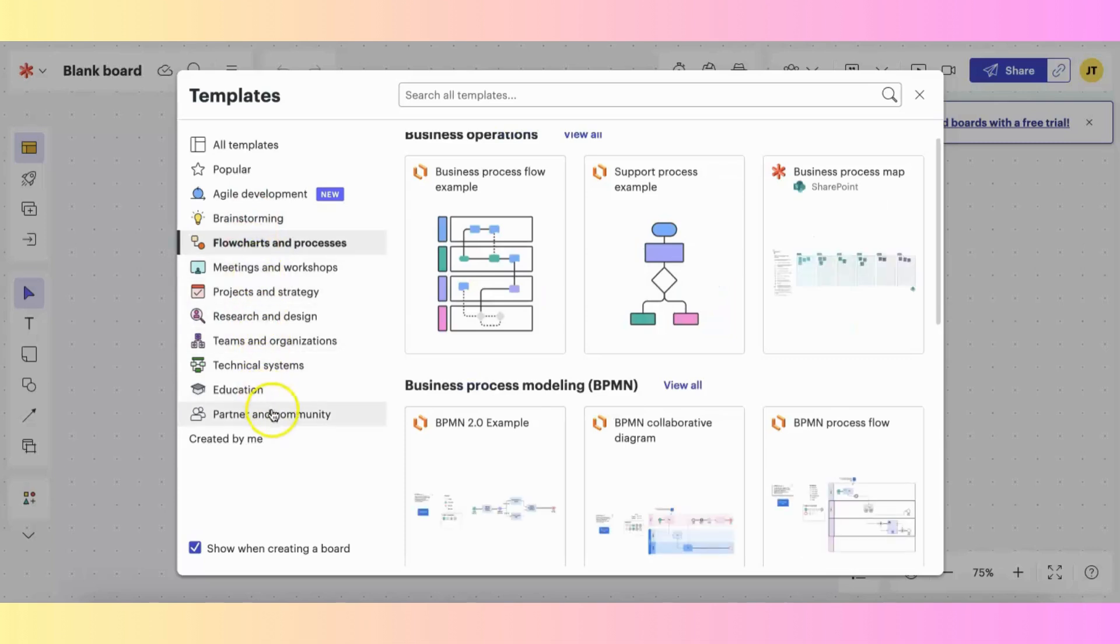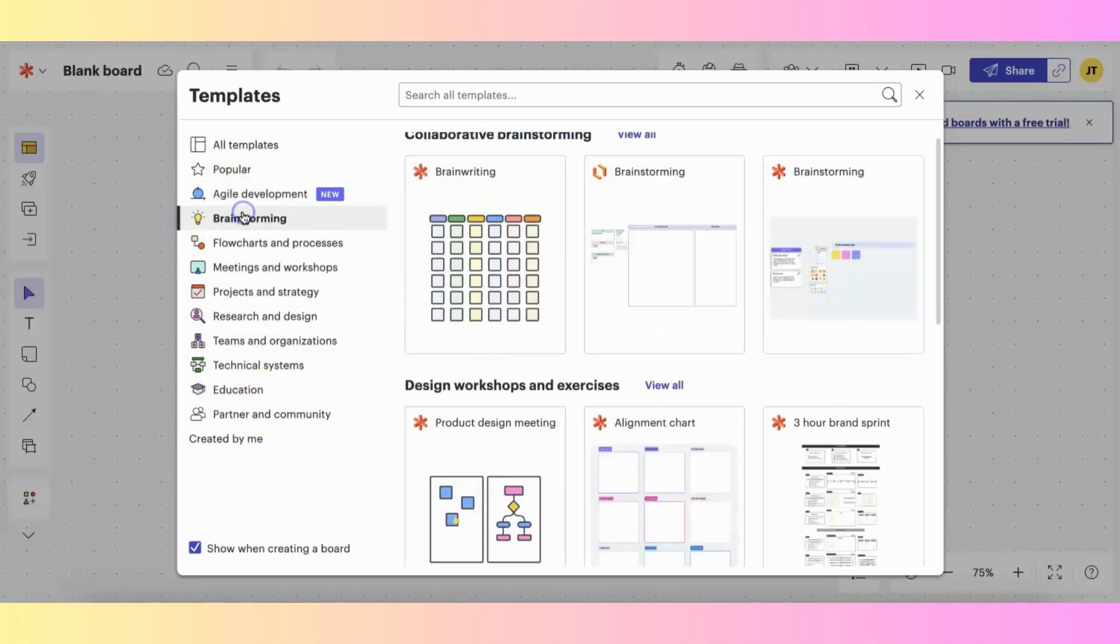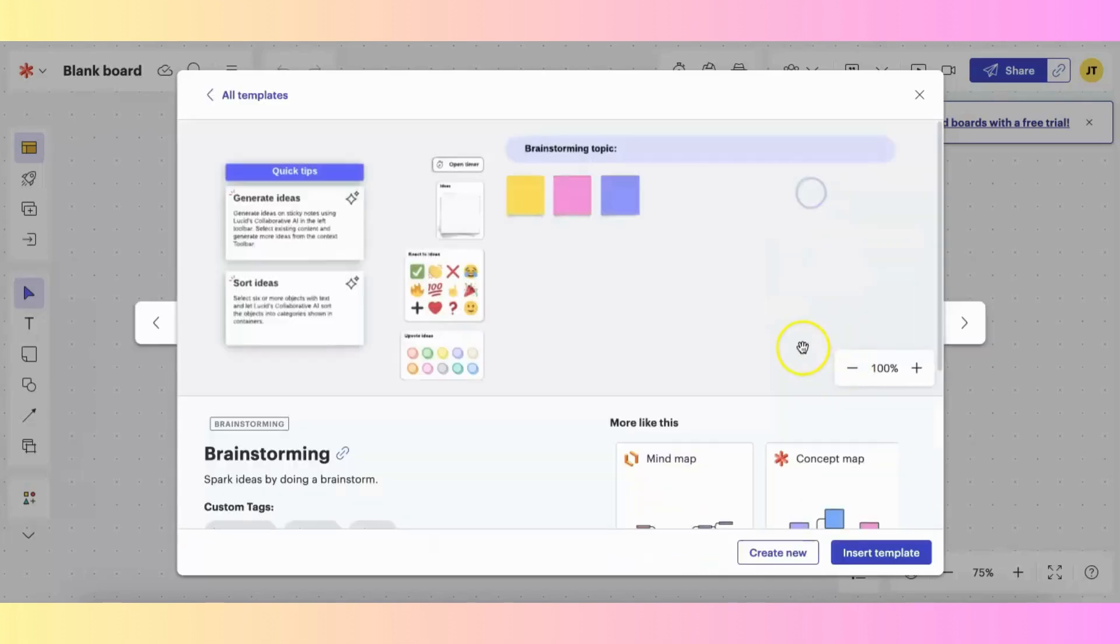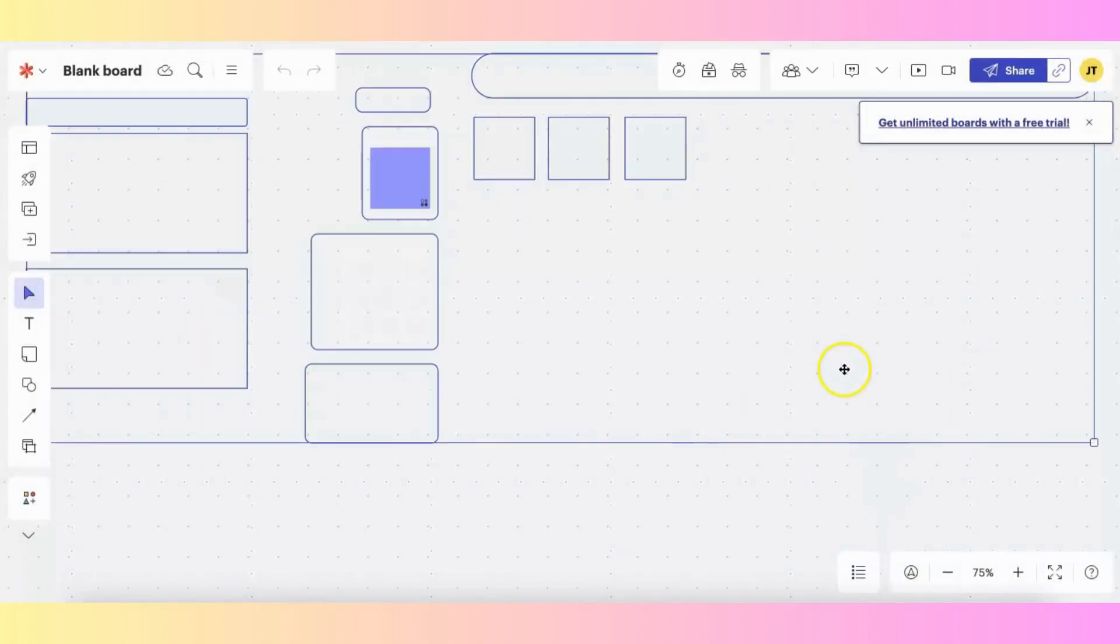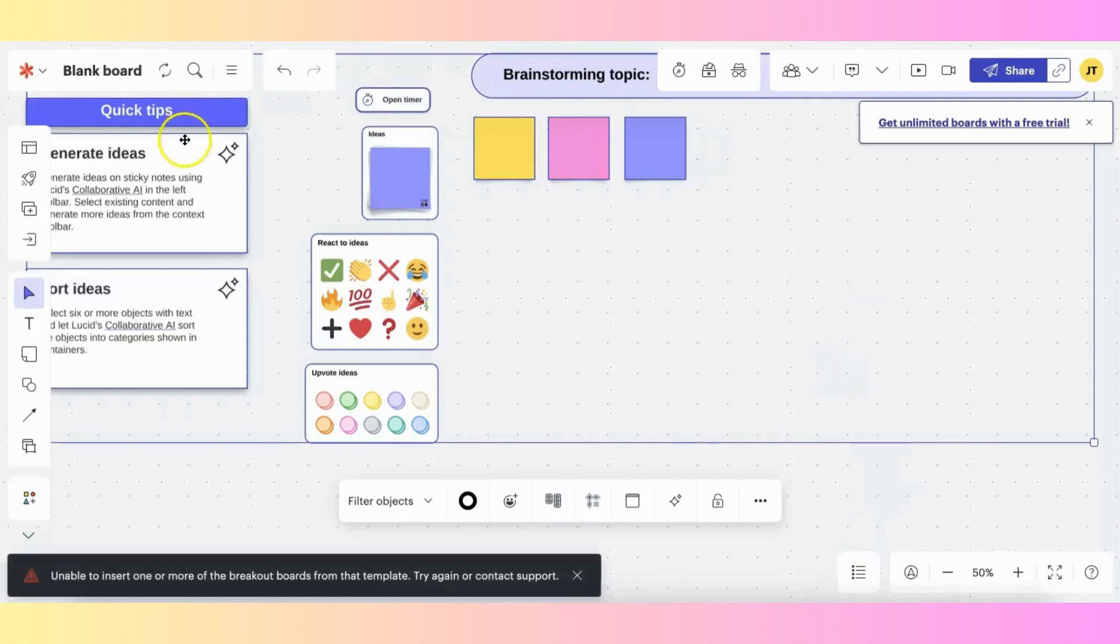And again, you can look at any of these categories and find whichever template you like. Click on it, insert it, and it will be right there for you. And you can go on from there.